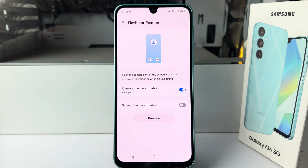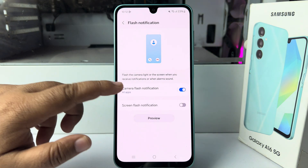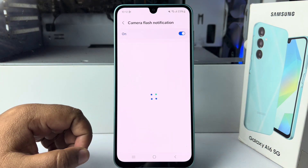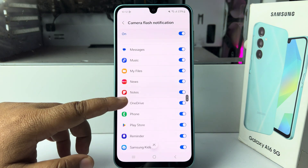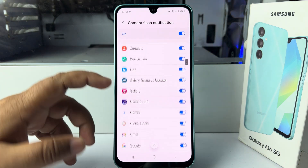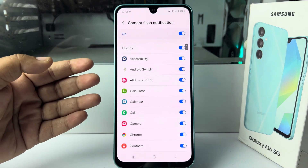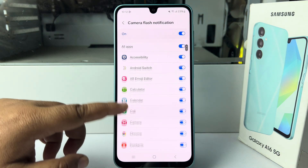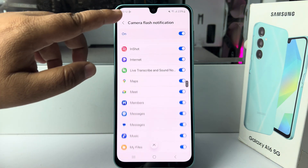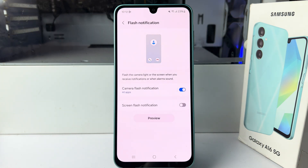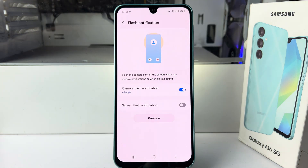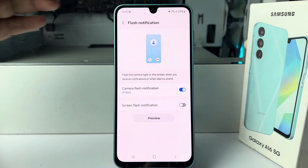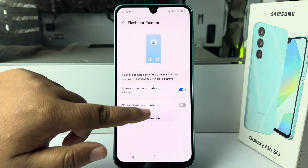Tap on All Apps and you can enable or disable camera flash notification for a specific app from here. Then go back to see the flash preview — tap on Preview and here we can see the preview.